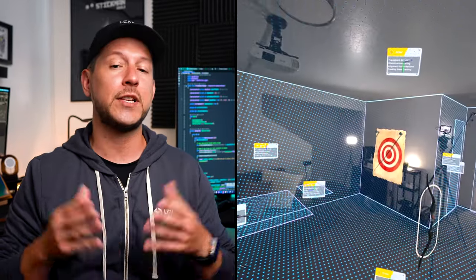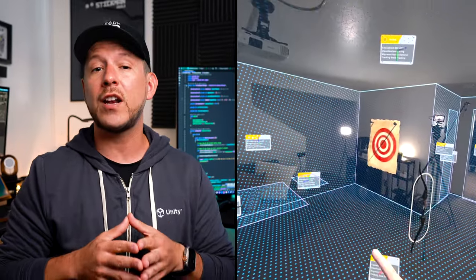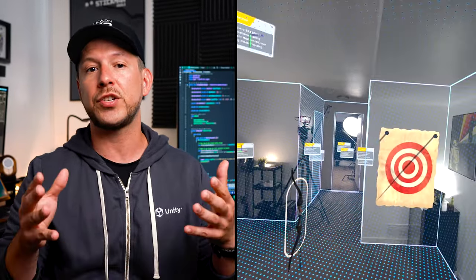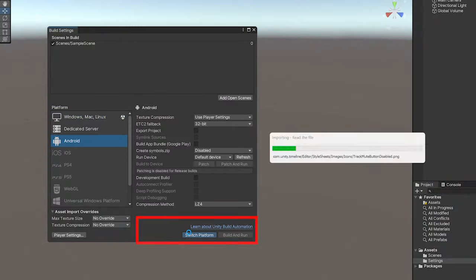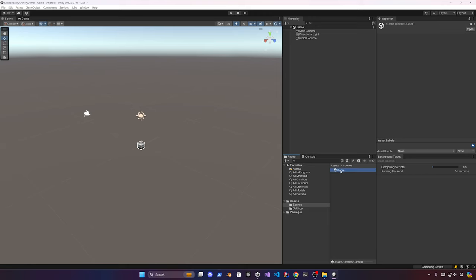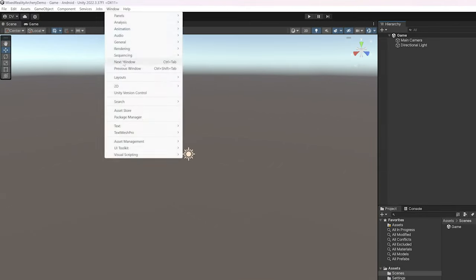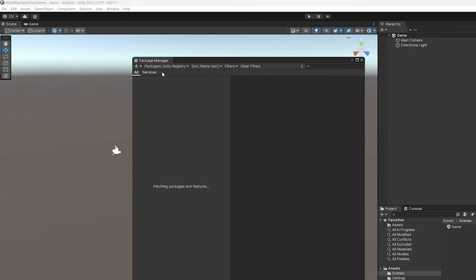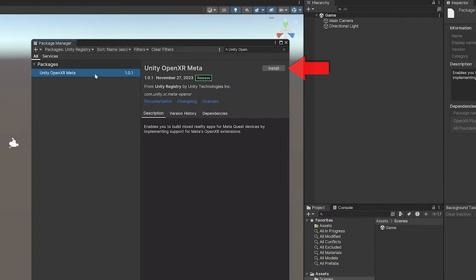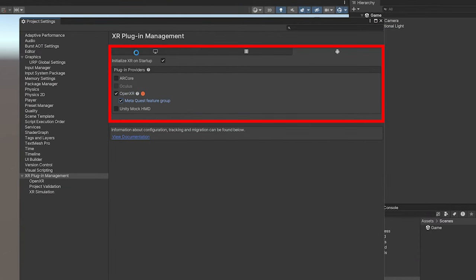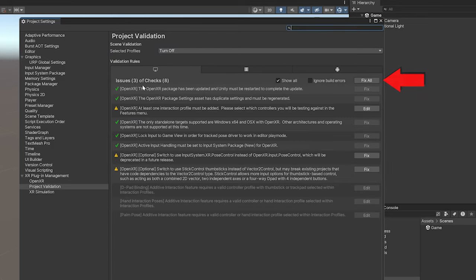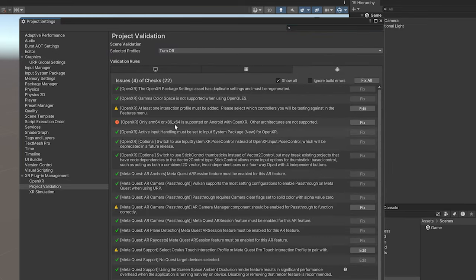It also checks that the size of each plane is wide enough to fit my archery target. Now let's create our new mixed reality project in Unity — switch it to Android, rename the scene to 'game', remove the volume, install the Unity OpenXR Meta package, enable the plugin providers, and make sure all project validations are clean and all fixes are applied.